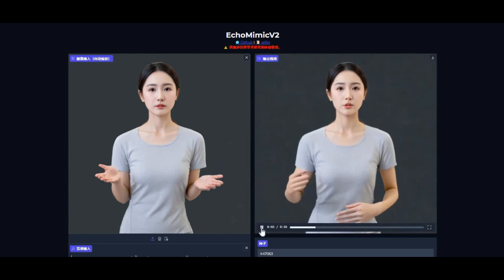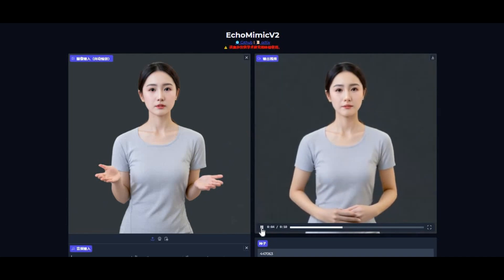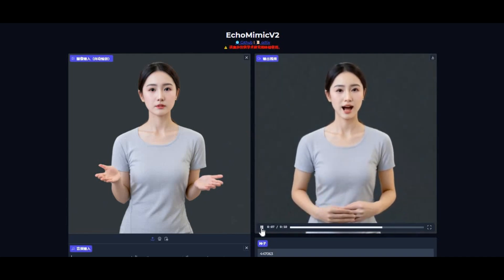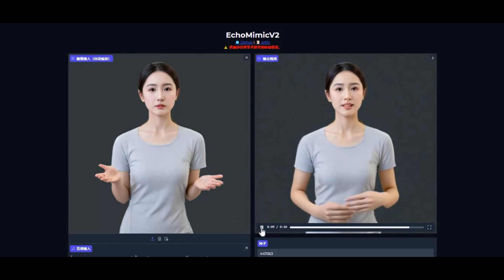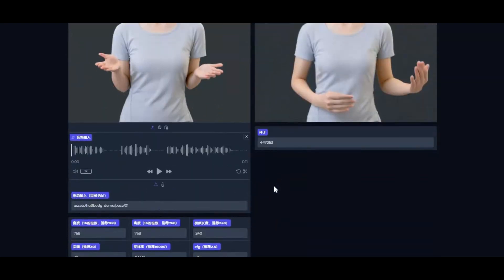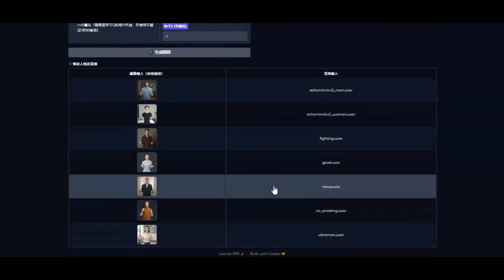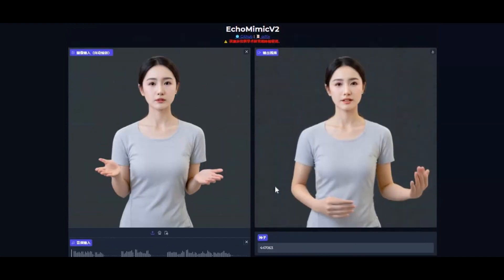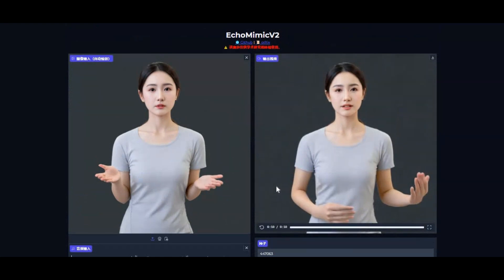Introducing EcoMimic V2 — the first ever half-body motion model. All you need is a half-body picture and a voice file, then see the magic of it. Now you can generate talking pictures with full-body motion on your CPU — no more need for HeyGen or D-ID paid tools.